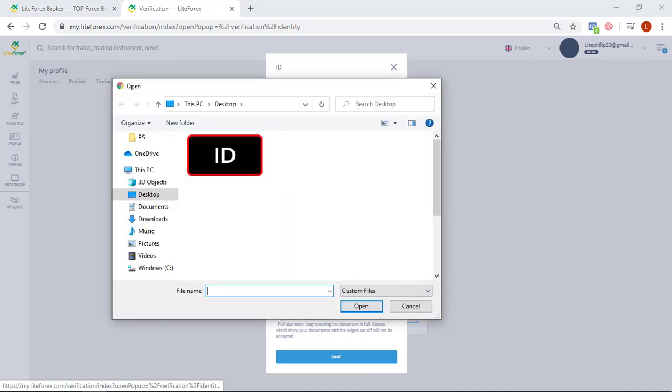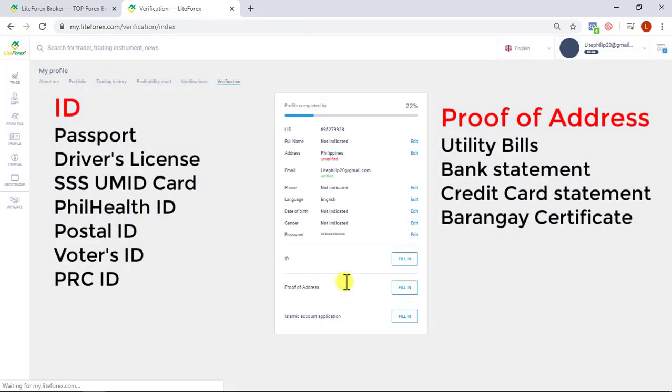Upload your ID and proof of address. Here's the list of accepted documents for your reference.